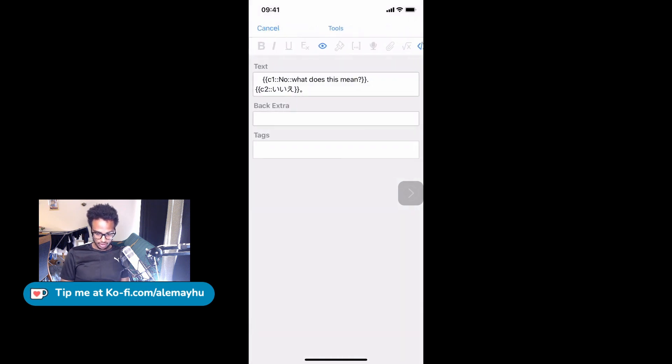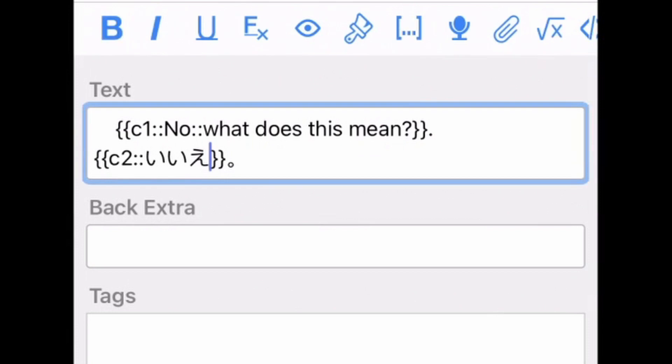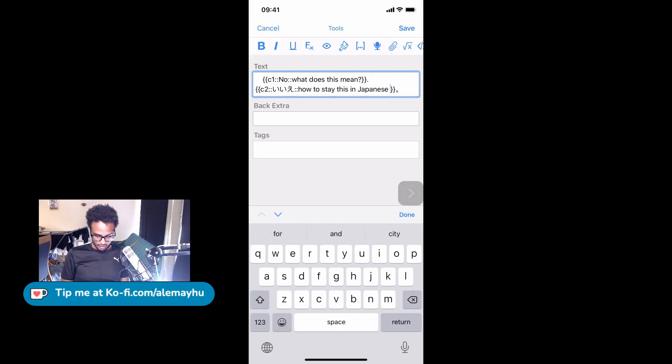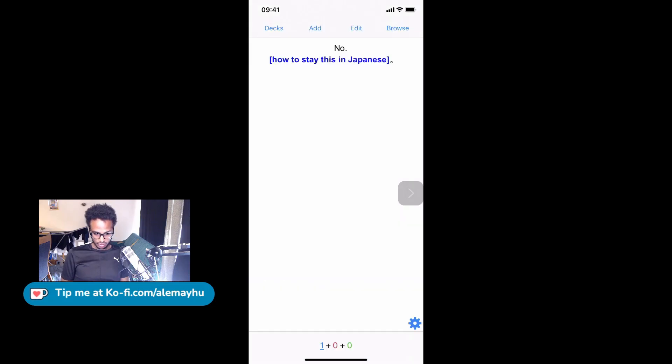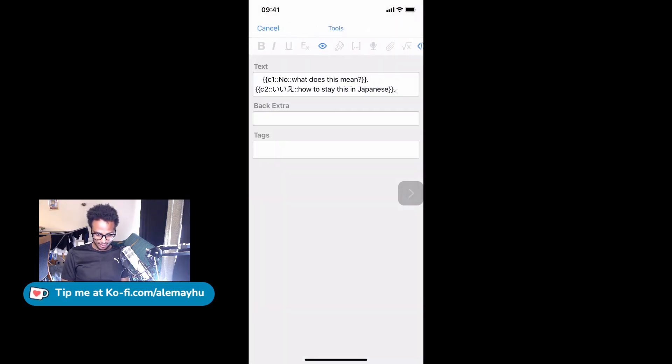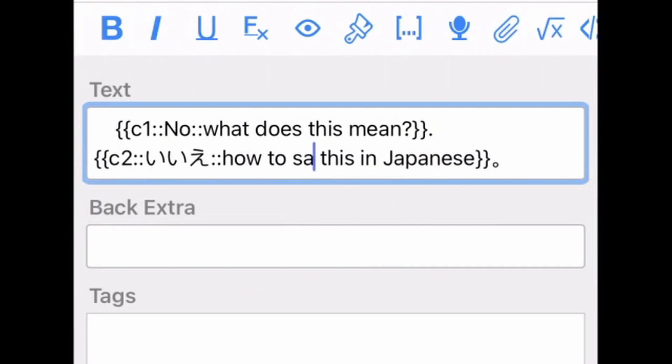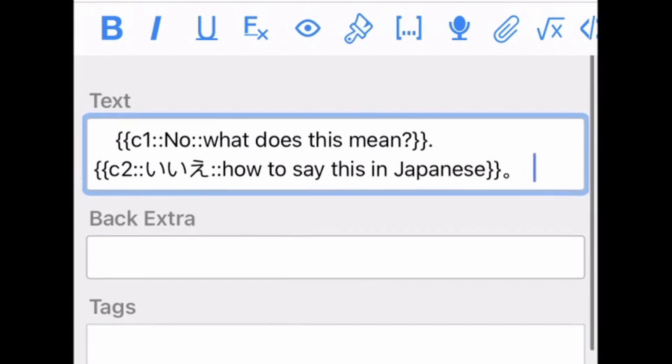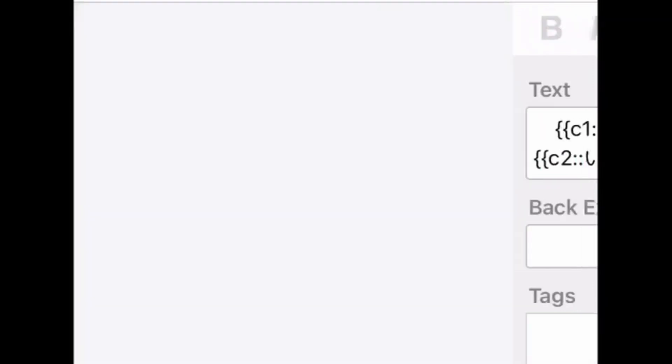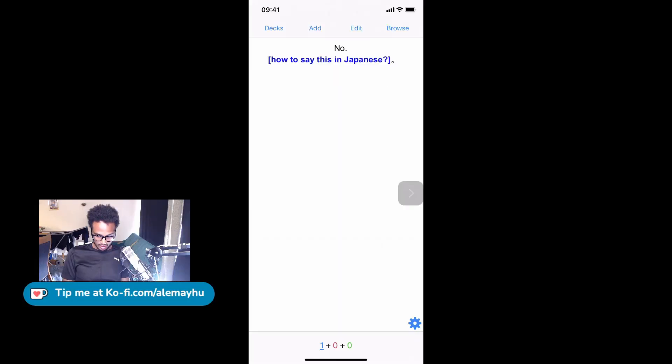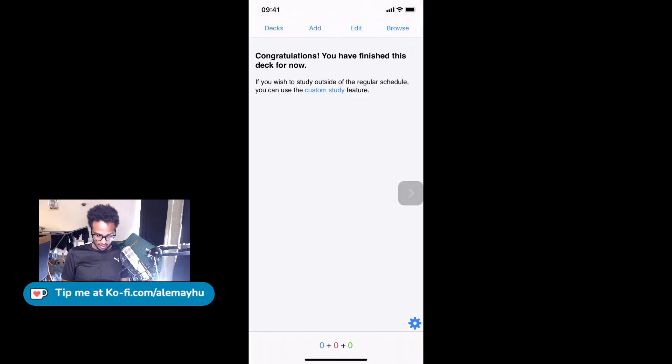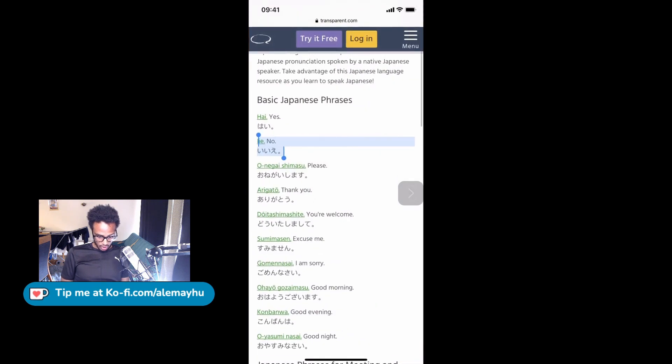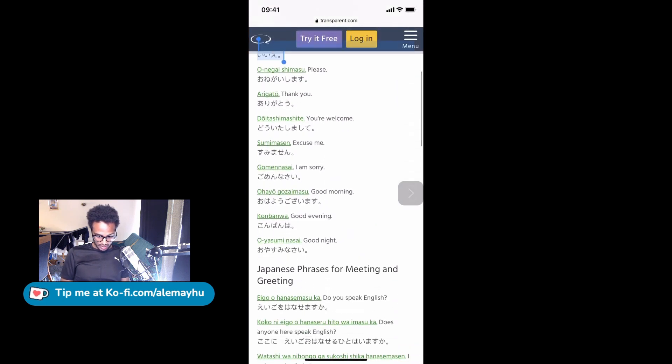And then you can see now in the blue we get our hint. So 'what does this mean?' 'No.' And then easy. And then here, this one is not so good. Let's change that on C2. We'll add another hint. We're going to say 'how to say this in Japanese?' And that's, actually for the sake of completeness, we're going to add a question mark here, and then save that.